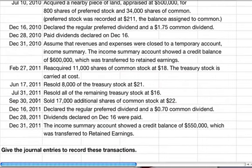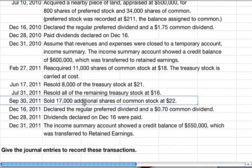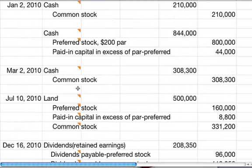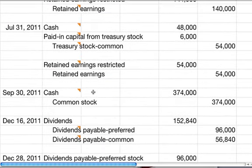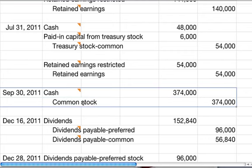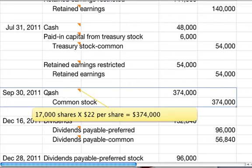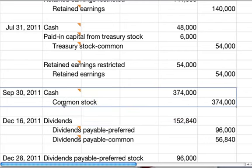On September 30th, we sold 17,000 additional shares of common stock at $22. That's just a straightforward stock sale. Debit cash for $374,000 and credit common stock for $374,000.